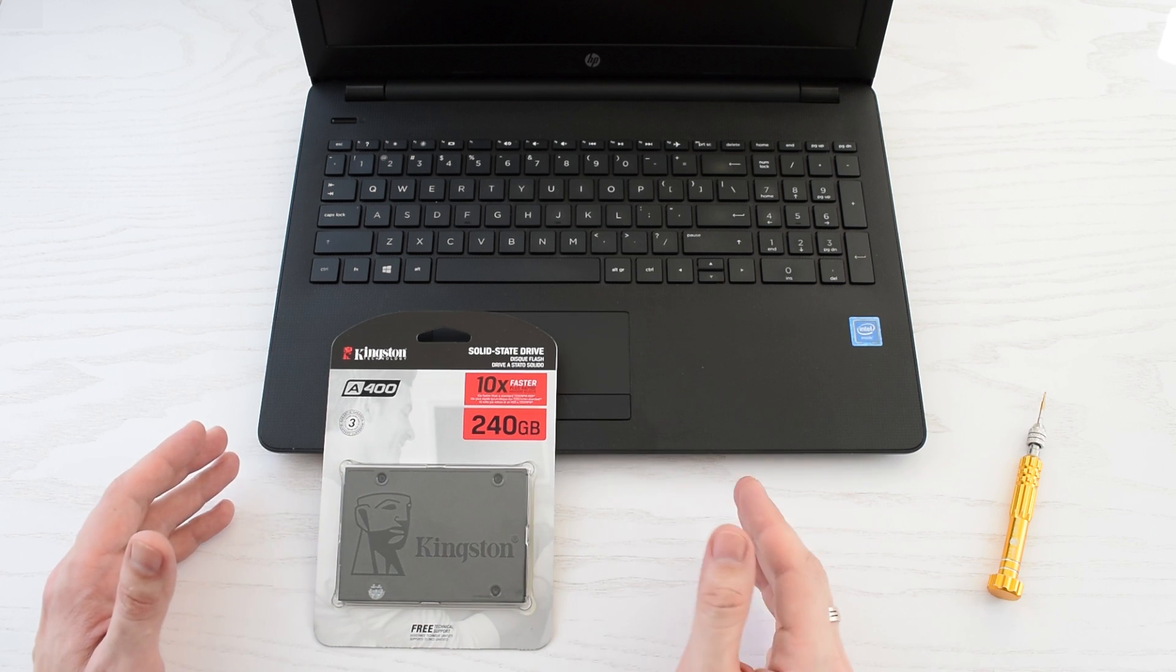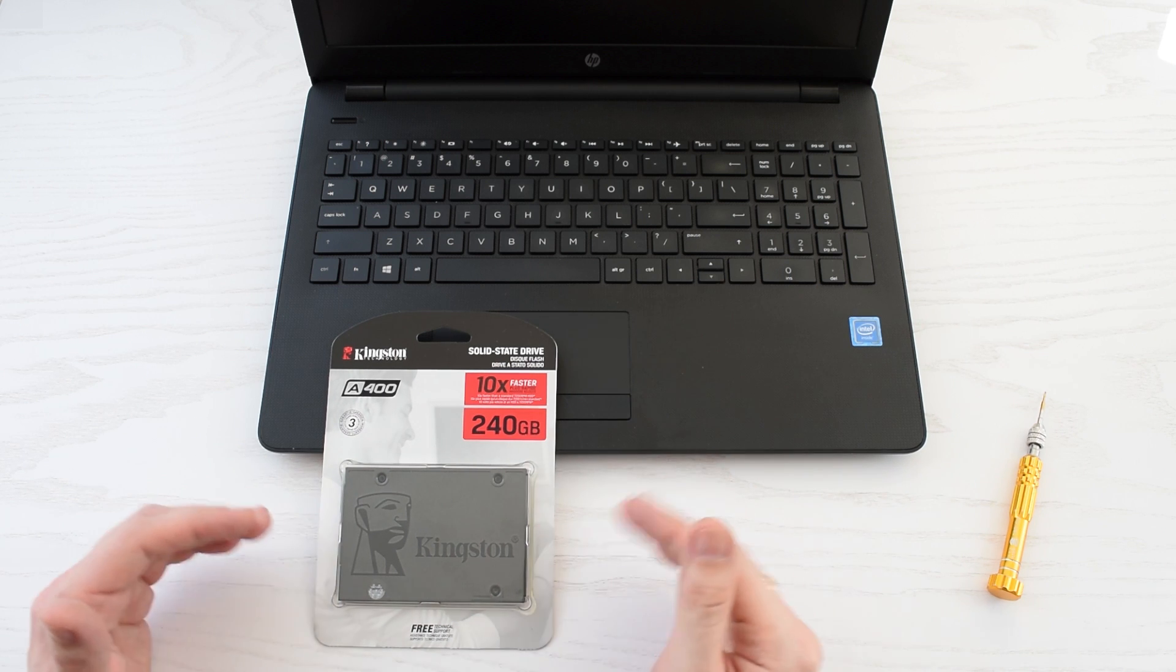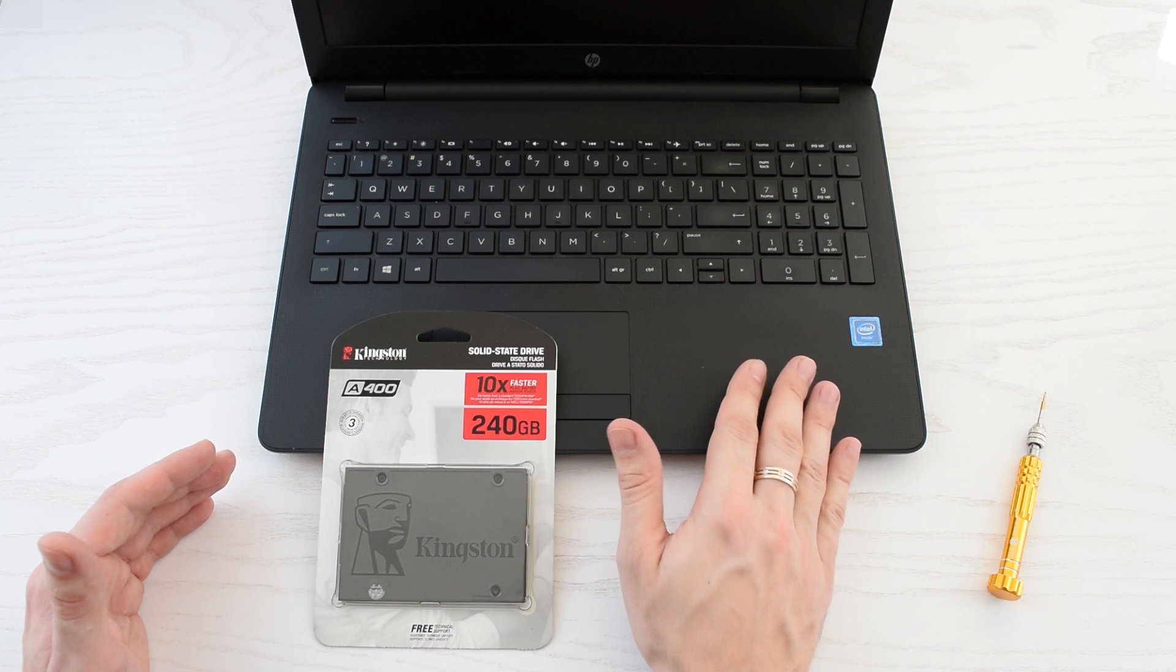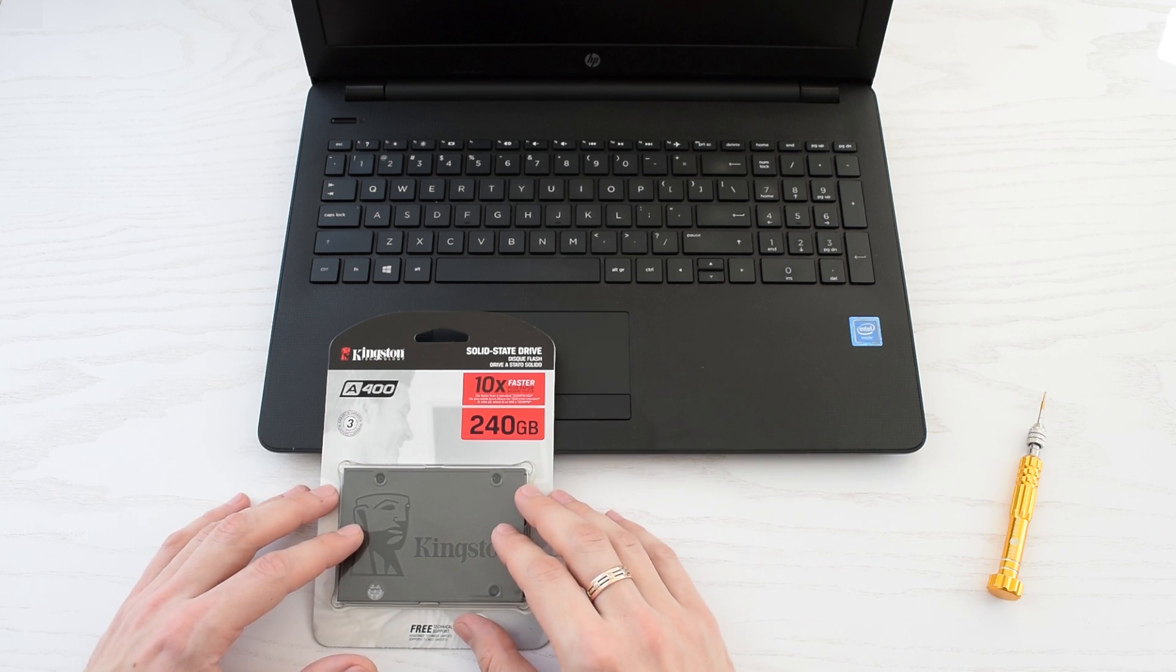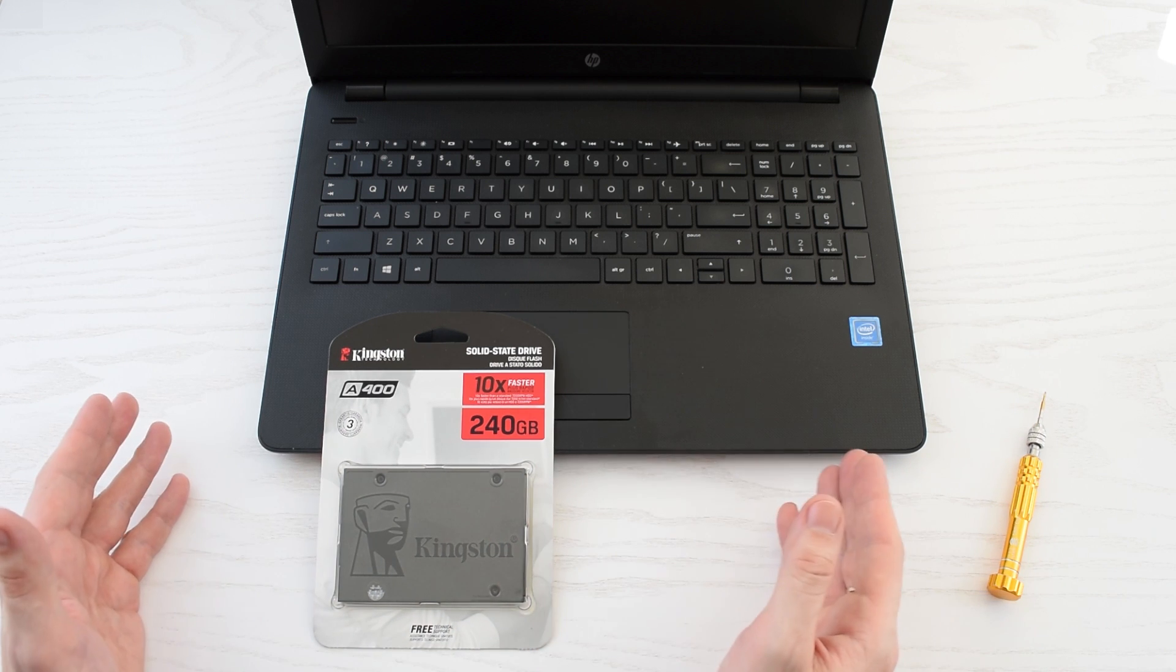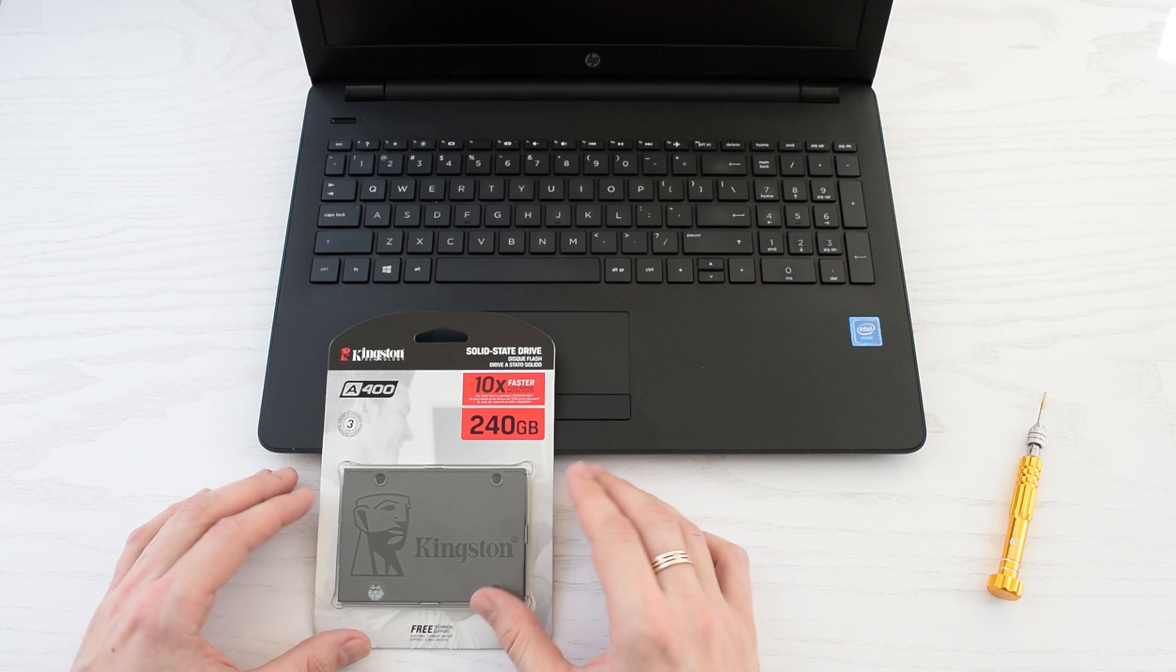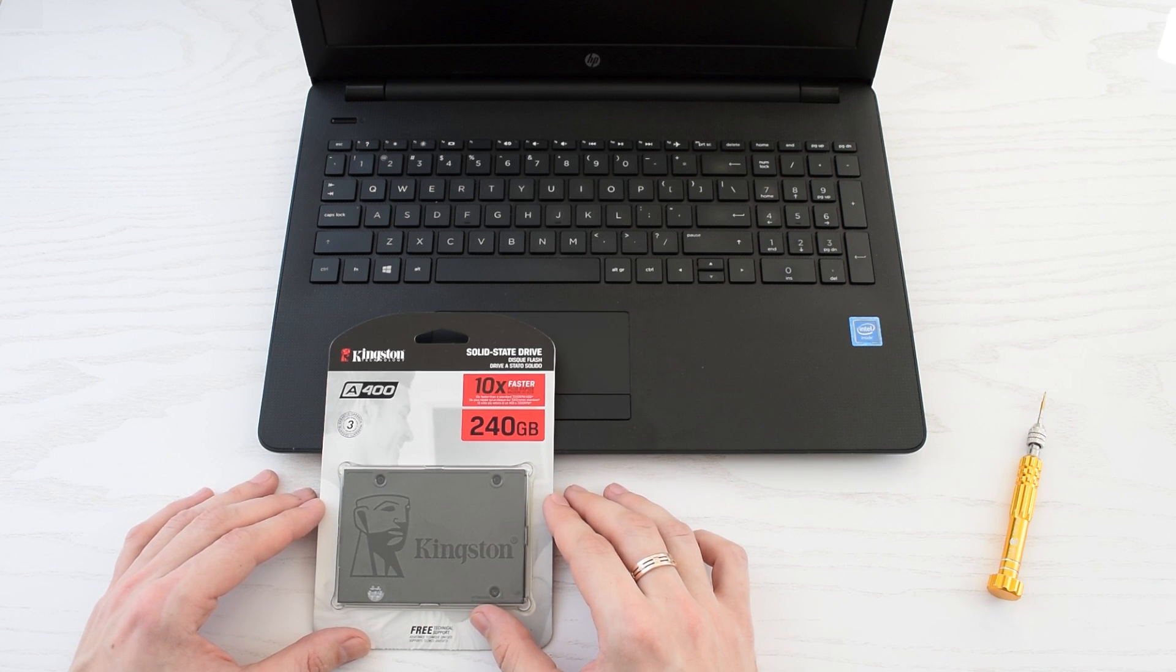In today's video I'm going to show you how to upgrade your laptop to an SSD without reinstalling Windows. Basically we will clone the whole hard drive with all your apps, games, and data onto the SSD. The whole process is very simple and it will take about 25 minutes.